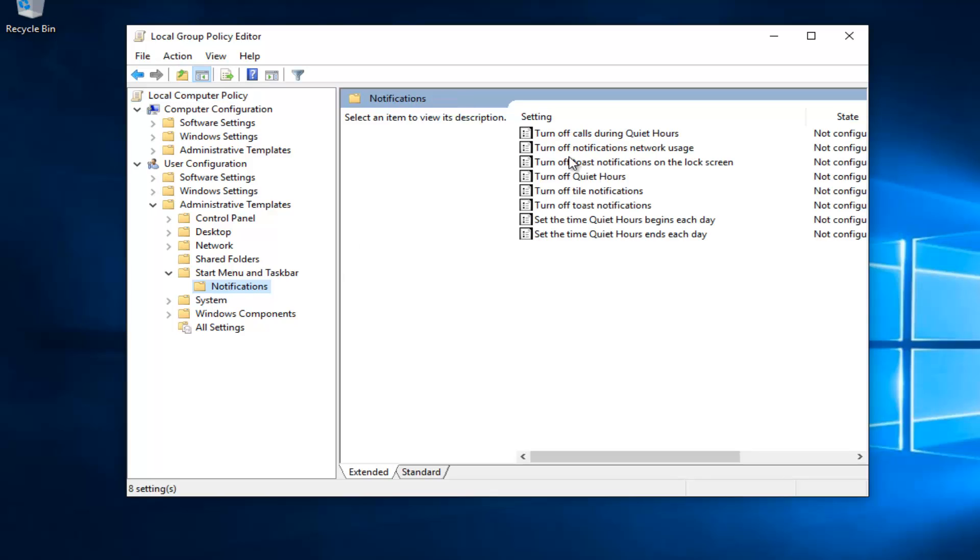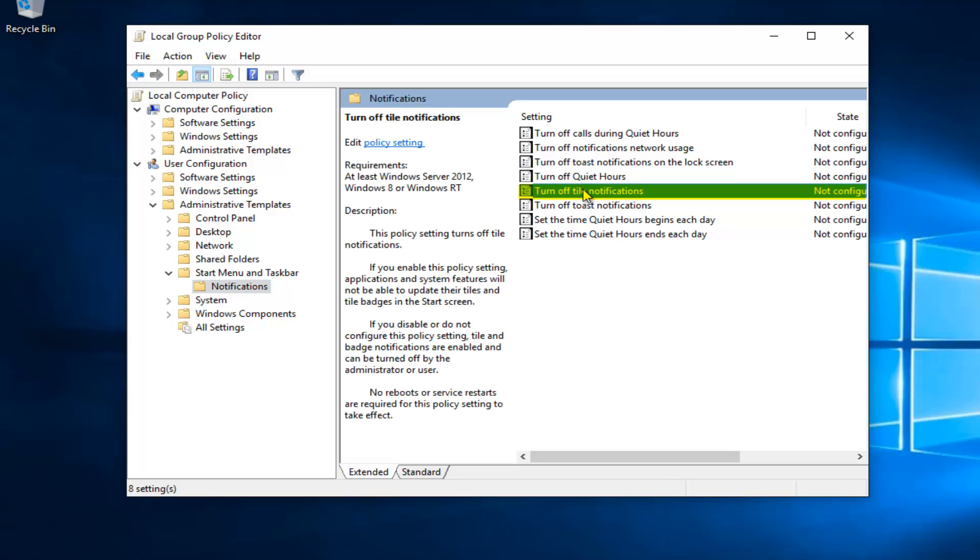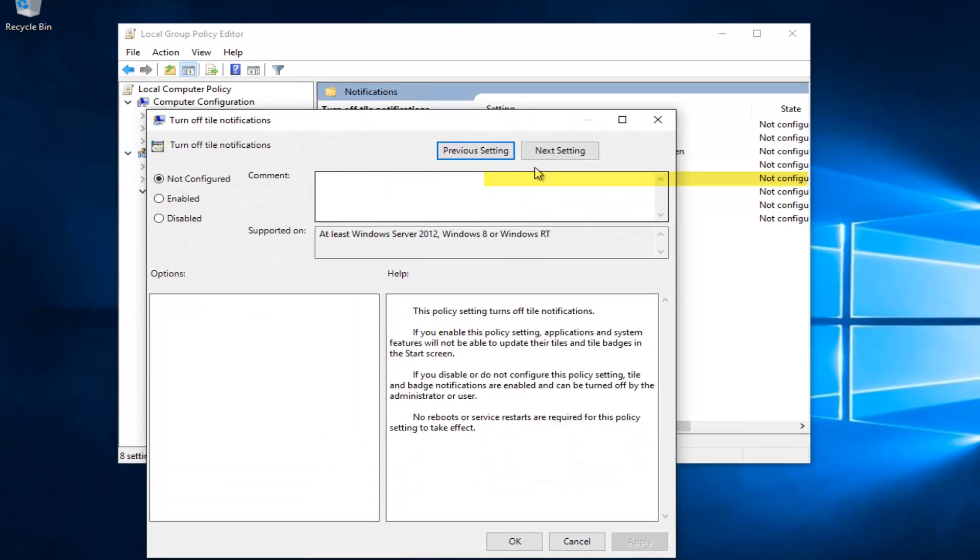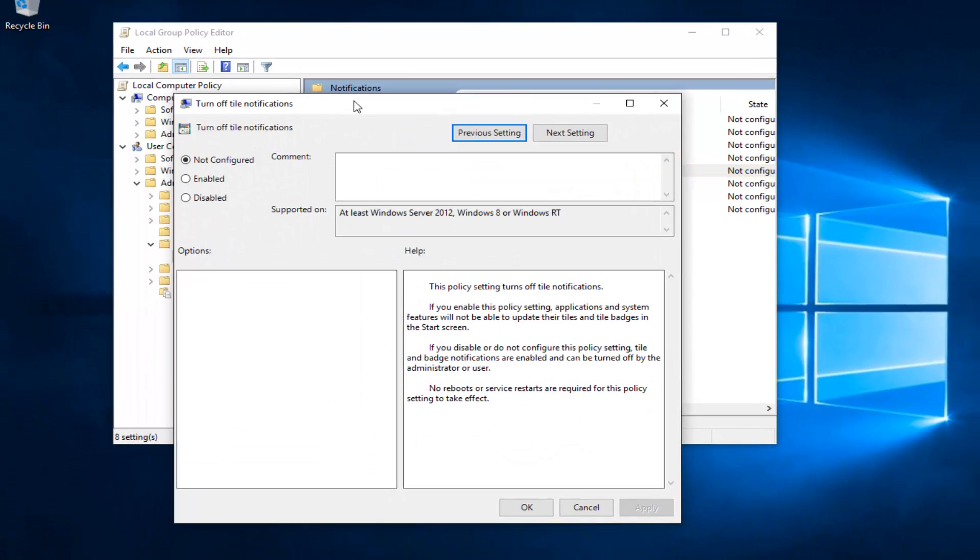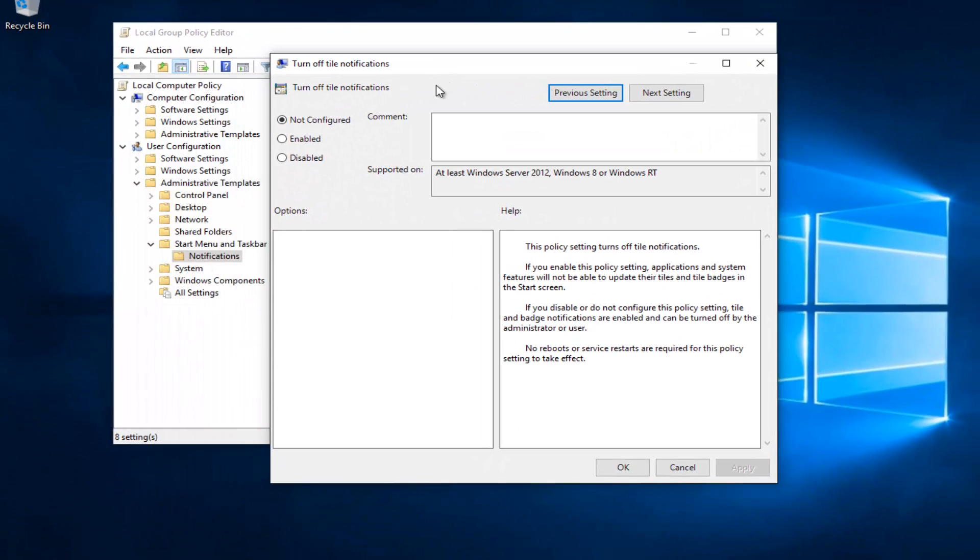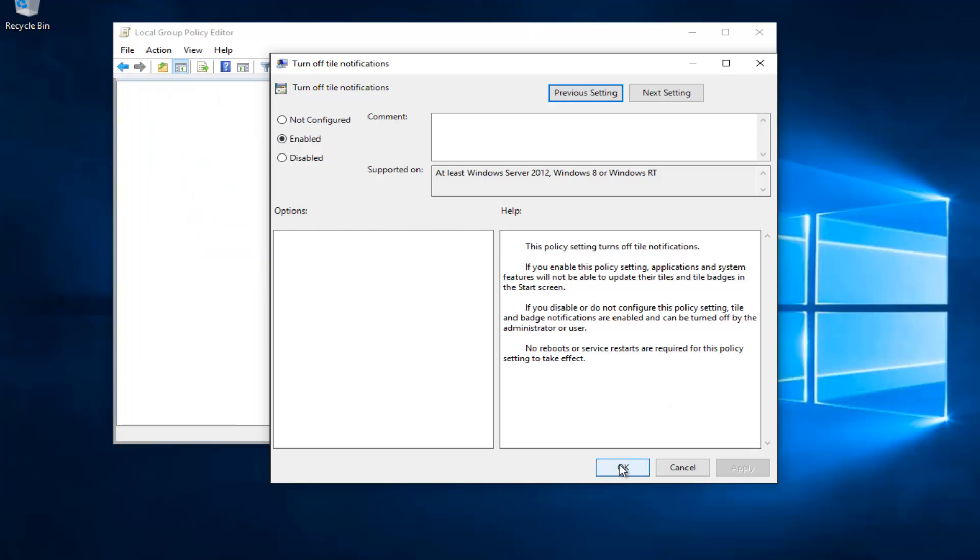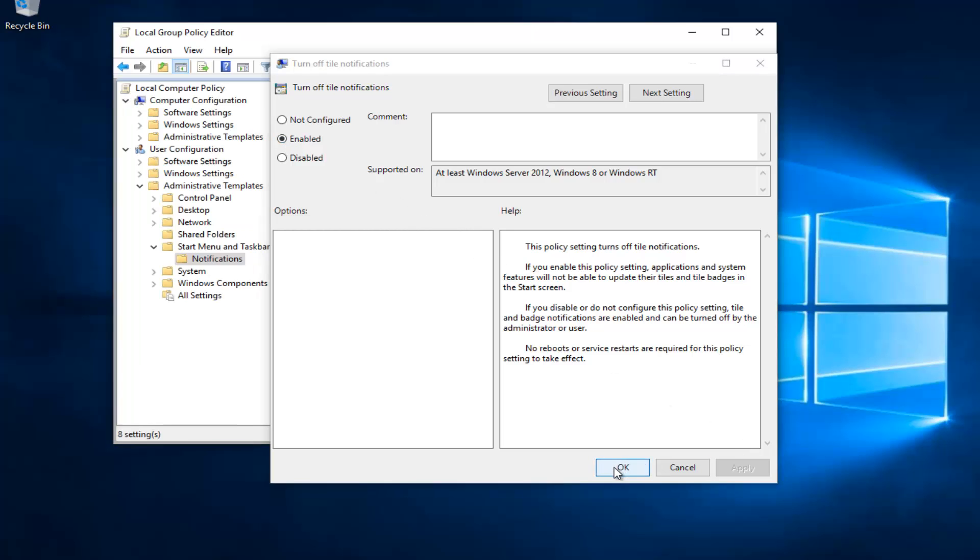If you head over to the right, we see there's a section that says Turn Off Tile Notifications. If you want to disable the live tiles, double click on it. Select the dot Enabled. And then left click on Apply. And OK.